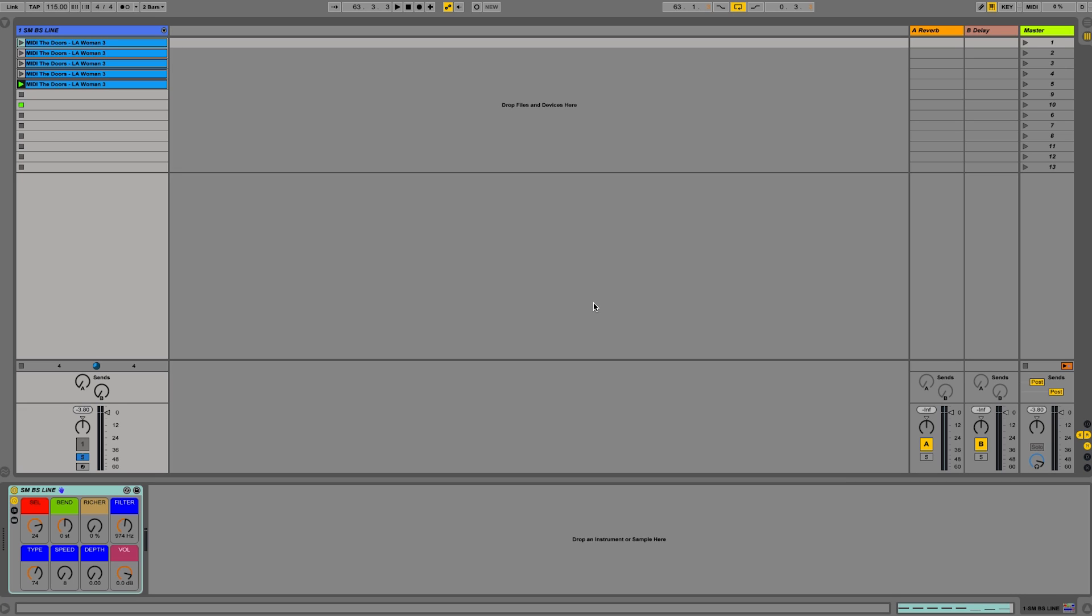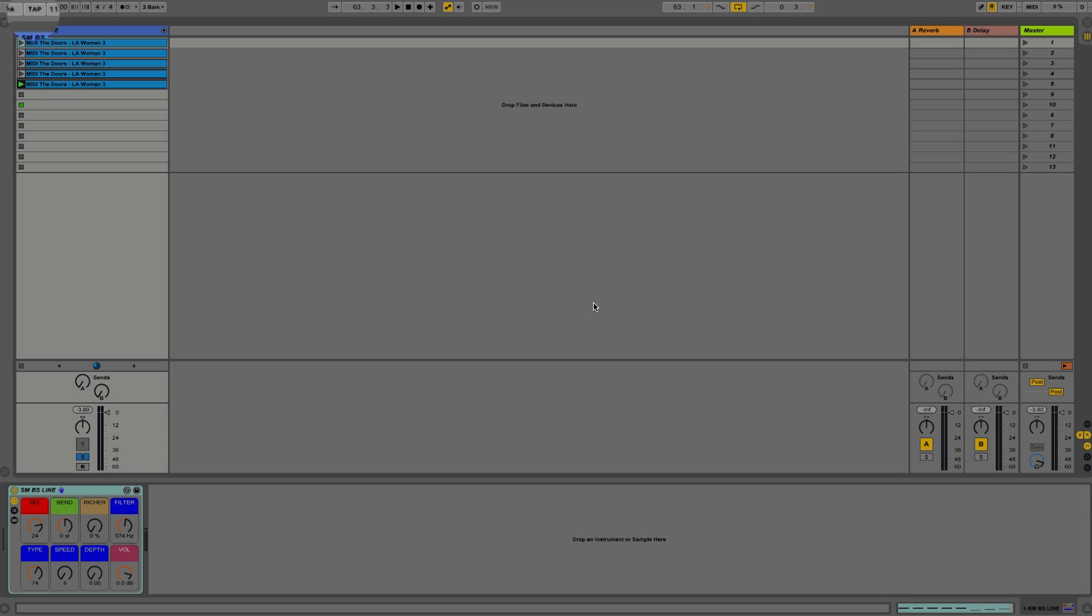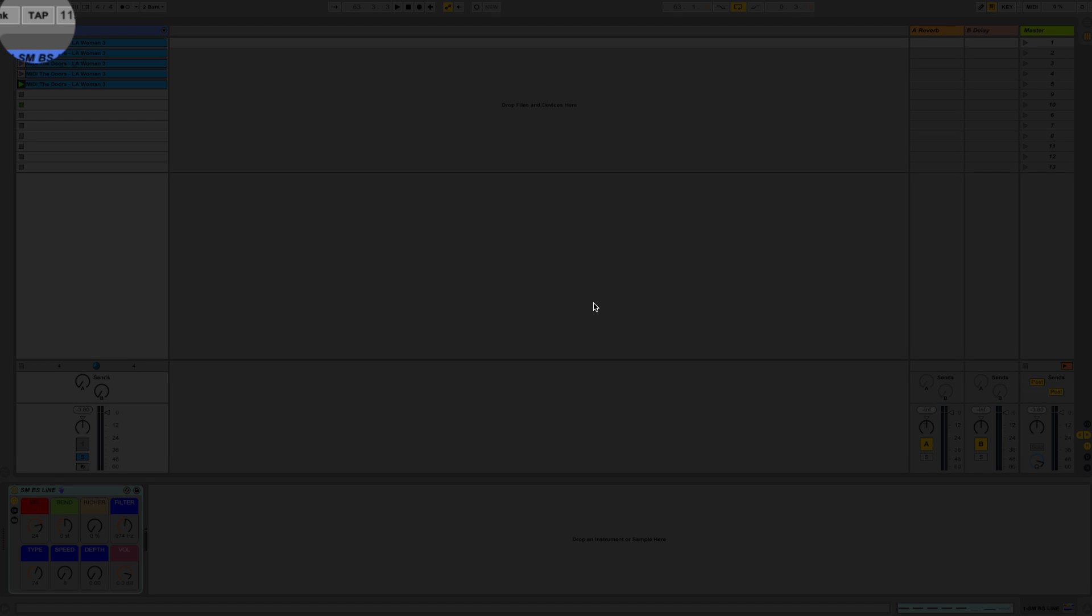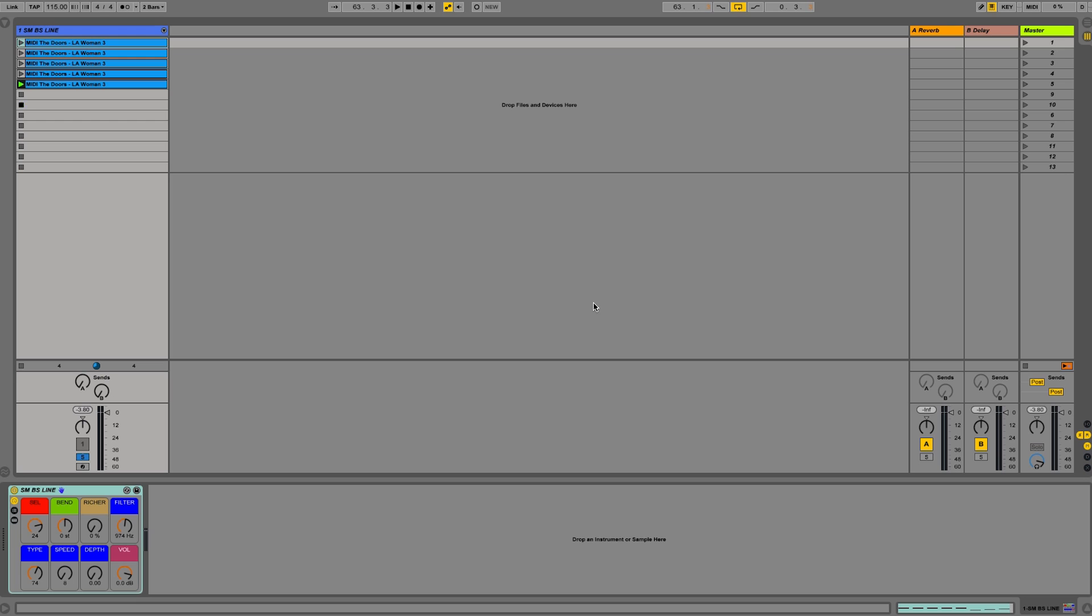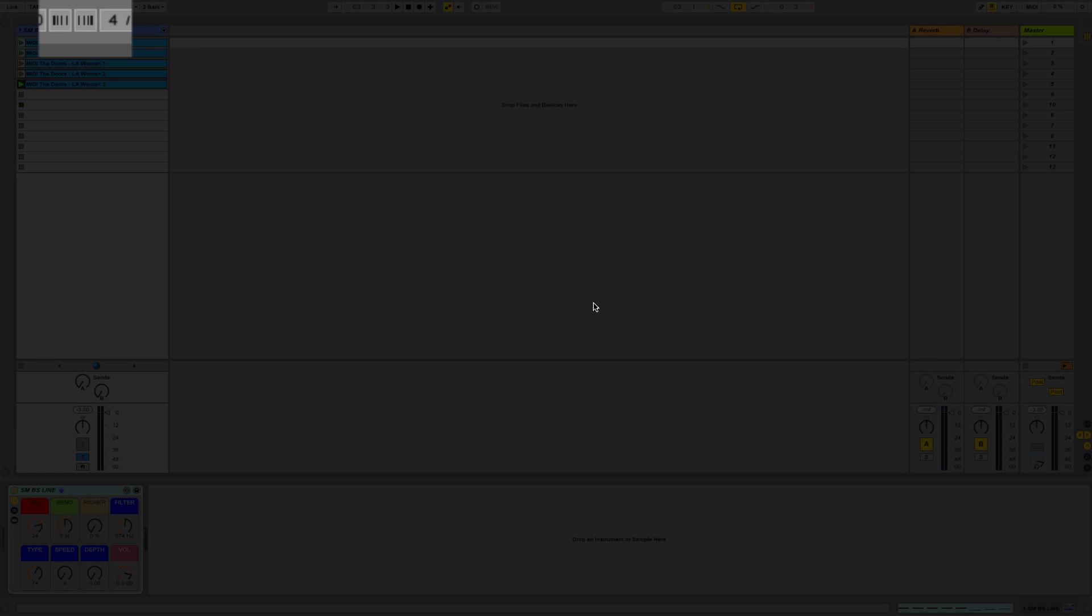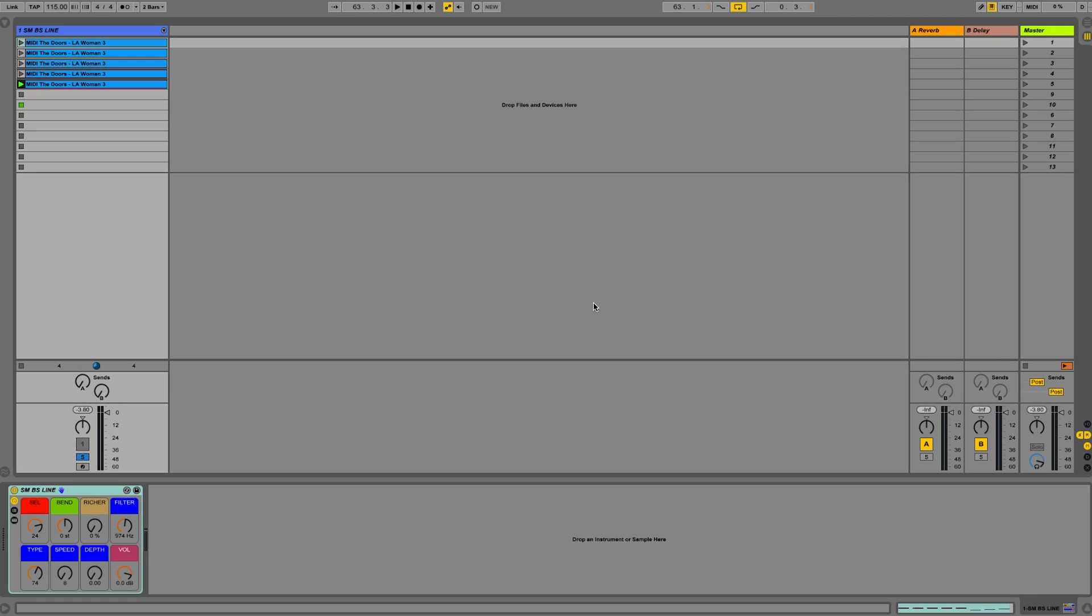Before Link, we could synchronize two computers or even hardware using manual control. For example, in Ableton Live you could tap the tempo with this button here or you could simply nudge the tempo down or up using your mouse or controller. But this was slightly unreliable, but it did do the trick for a number of years.